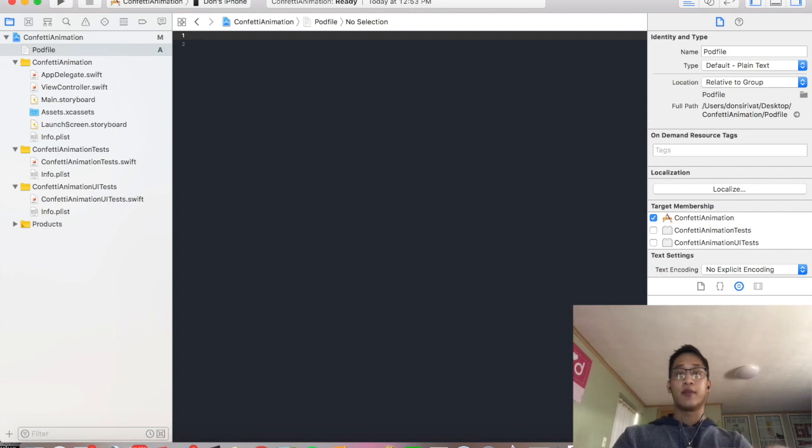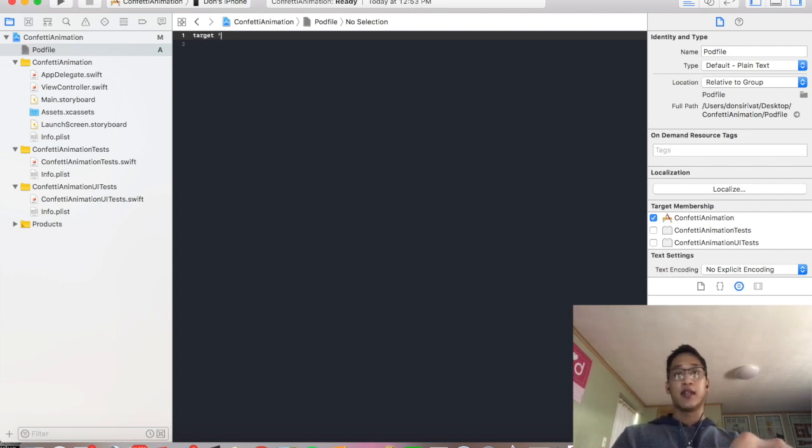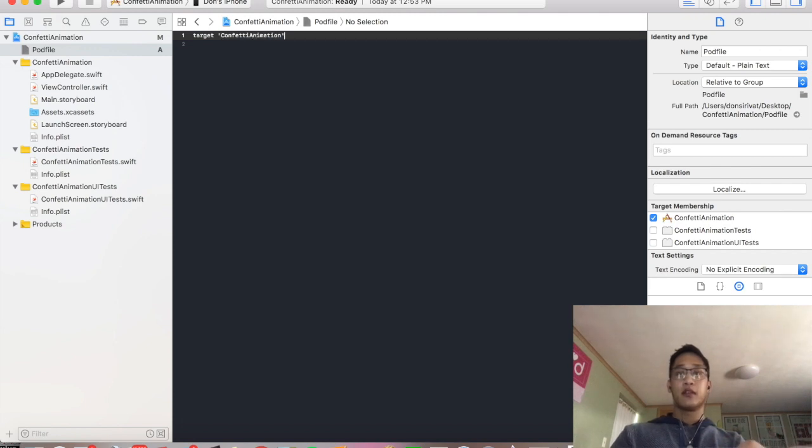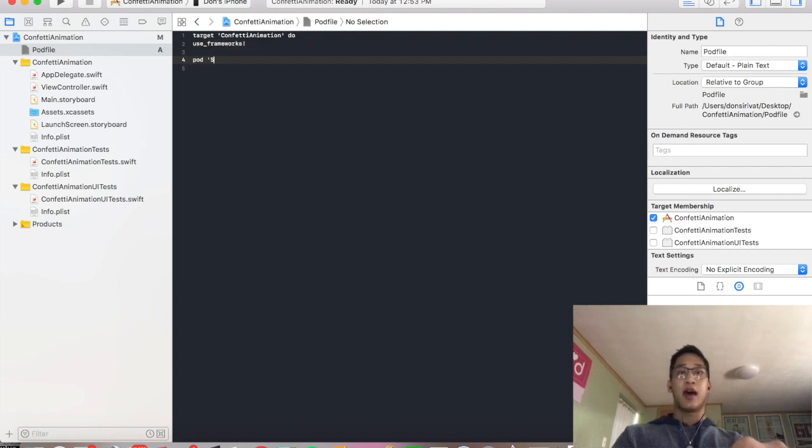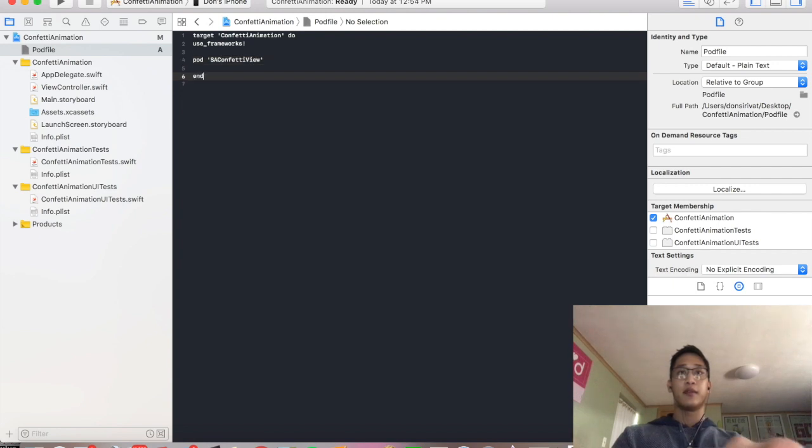Now we're going to type target, the name of your project. In this case, I named mine Confetti Animation. Do Use Frameworks. And then pod SAConfettiView. We're going to command save.